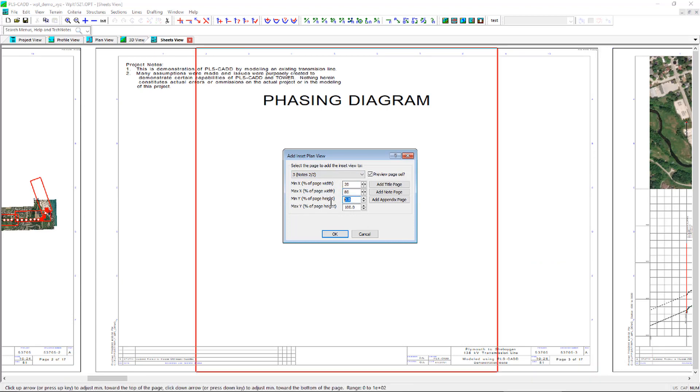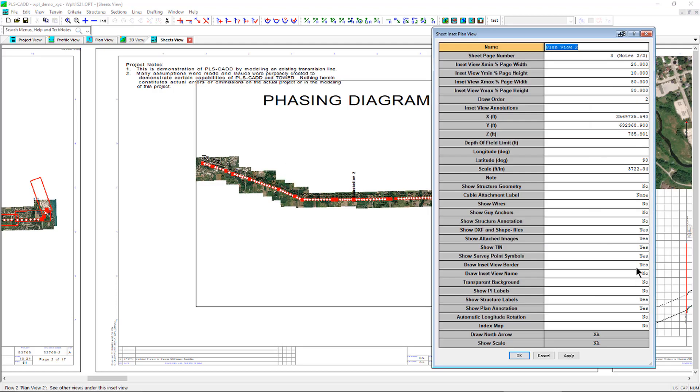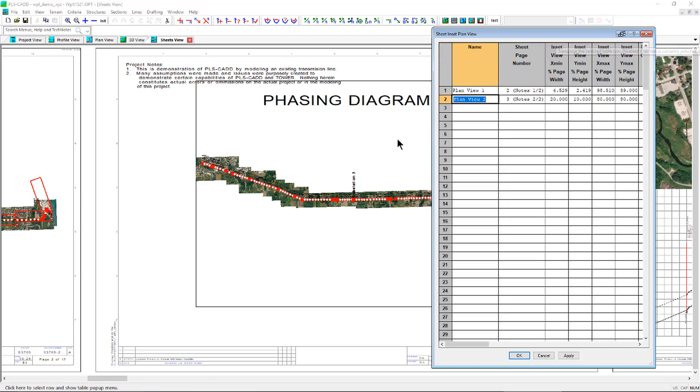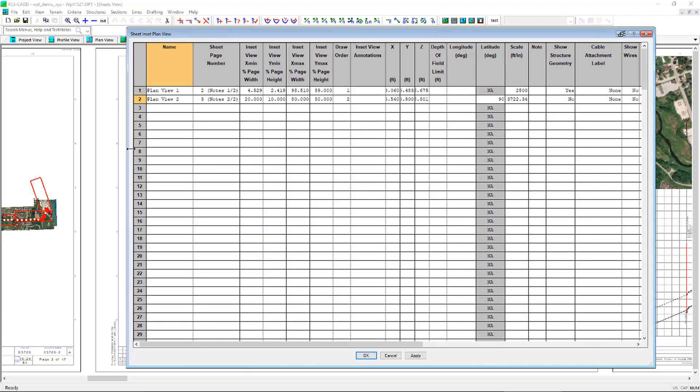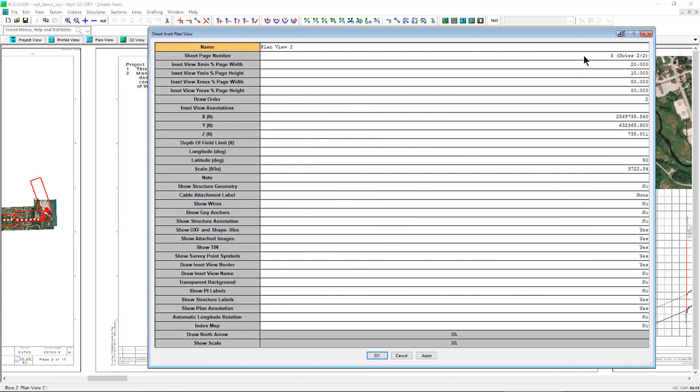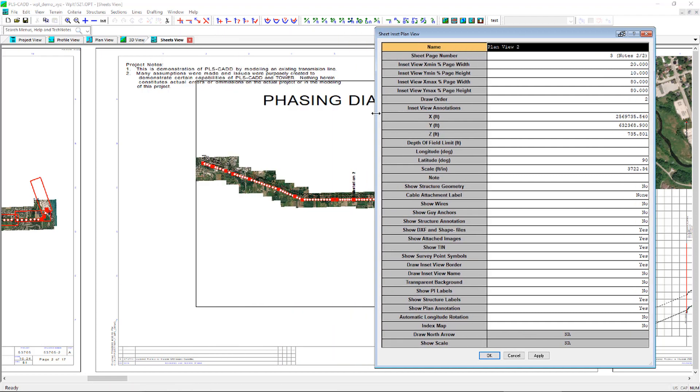Finally, the sheet inset plan view detail table will open which contains options for the display of the inset view. This table will default to a vertical table view, but you can hit the transpose button at the upper right corner of the window to switch this to a horizontal table view, which will also display settings used for other inset views.